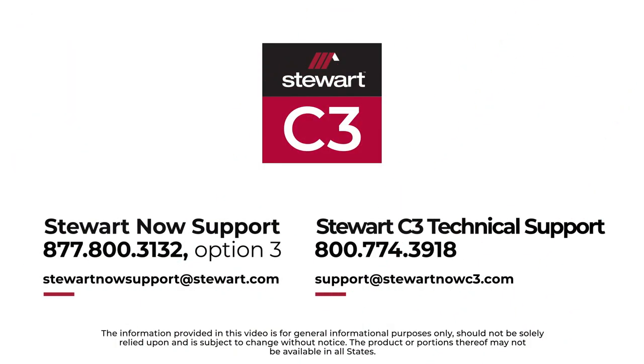Contact your sales representative to set up your Stewart now account to gain access to Stewart C3 today.